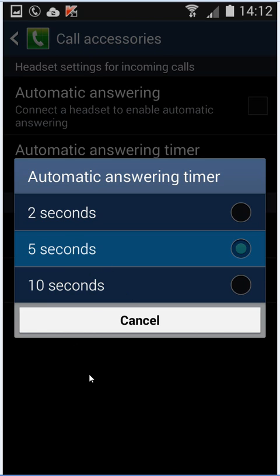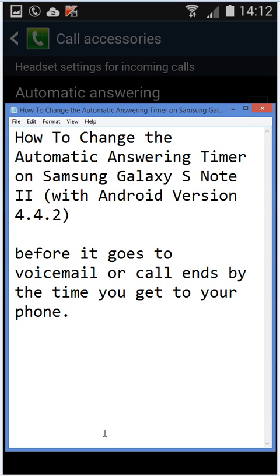Select the one right for you, and that's how you adjust the automatic answering timer on Samsung Galaxy S Note 2. Hope you liked the video. Thanks for watching and bye for now.